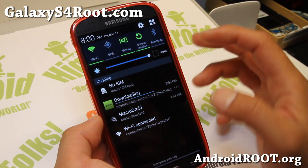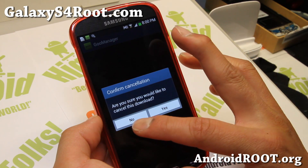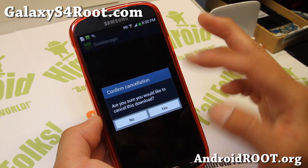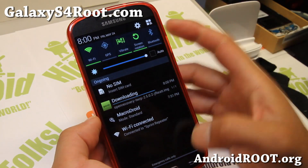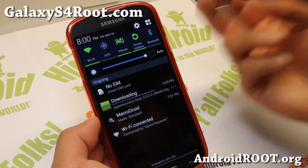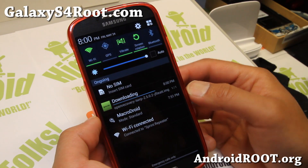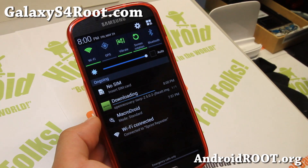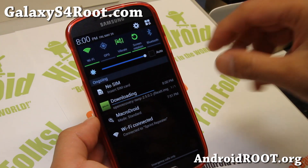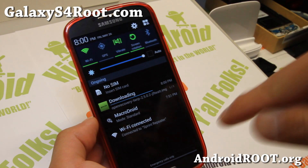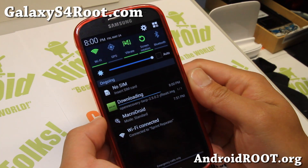It will install. Don't cancel it. Just look for the messages because it will show you that it's installing and make sure it's installed. It might ask you for root permissions, so make sure you're watching and hit grant or allow if the superuser window pops up.